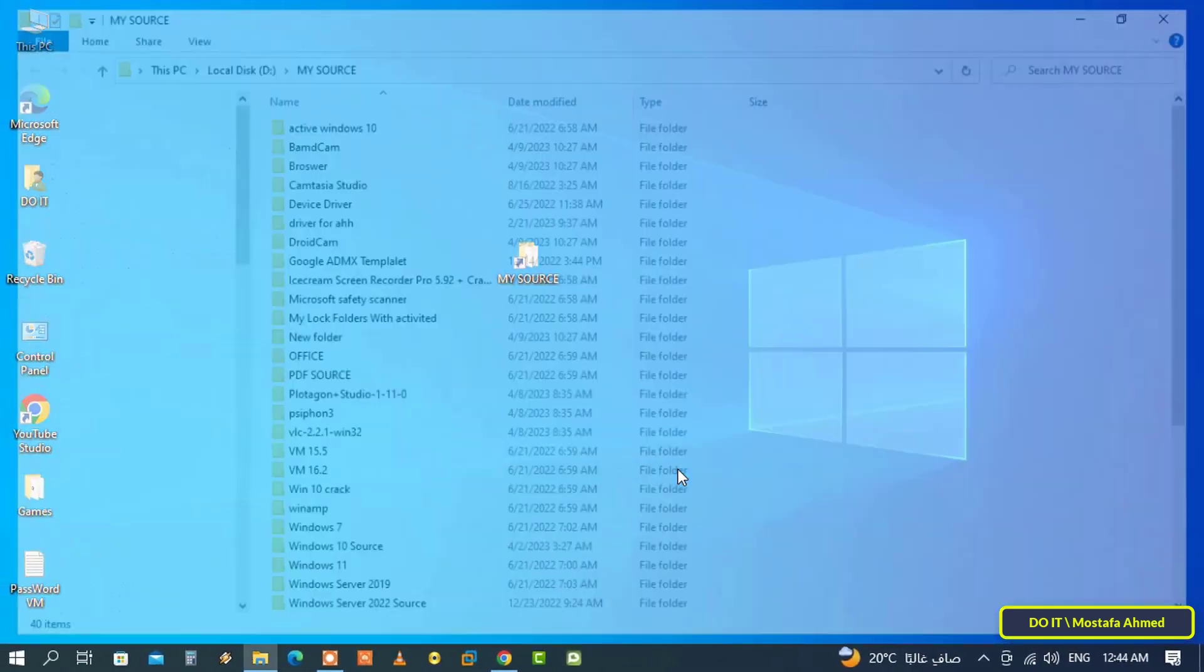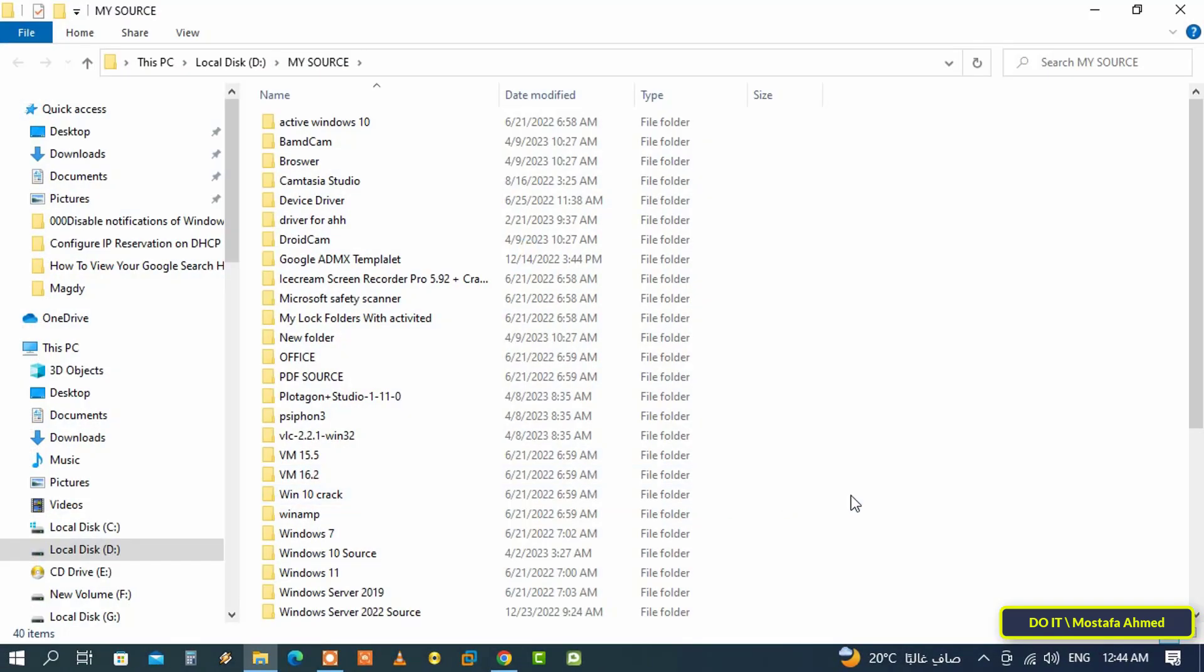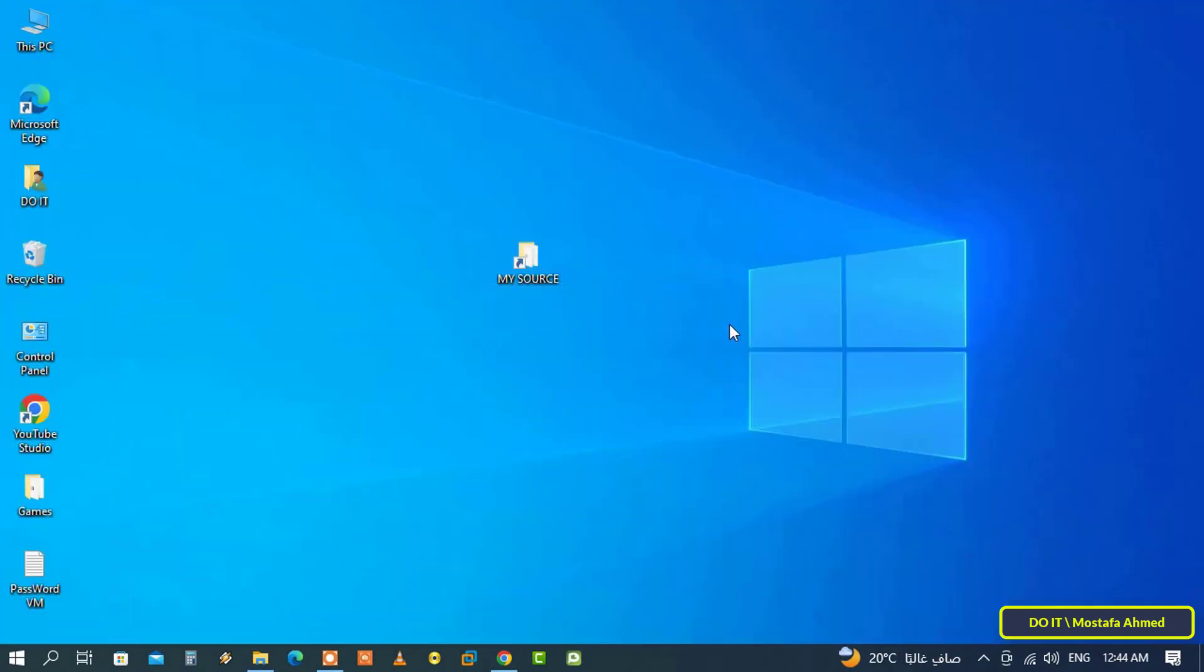From now on, whenever you want to open that folder, press the assigned keyboard shortcut which we have set, and the folder will be opened immediately.